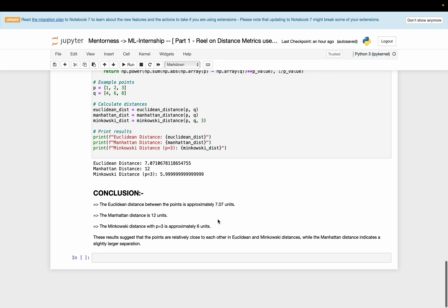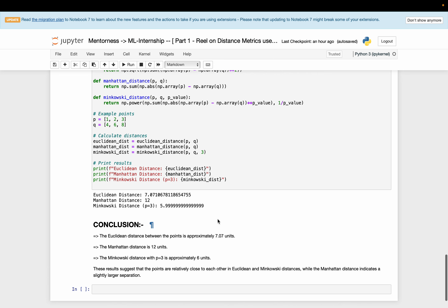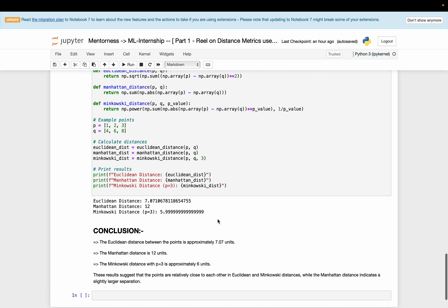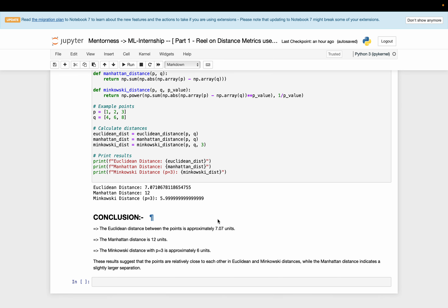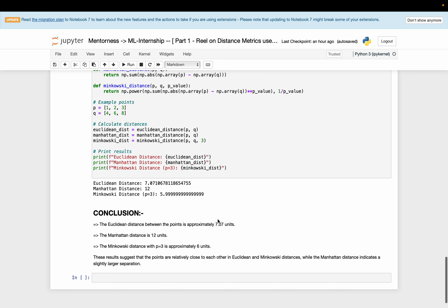In conclusion, understanding and selecting the appropriate distance metric is important and crucial for optimizing the performance of KNN algorithms. By exploring different metrics, we can enhance the accuracy and efficiency of our machine learning models. Thank you all for your attention.